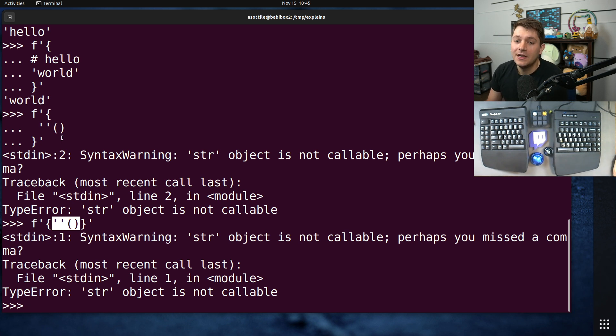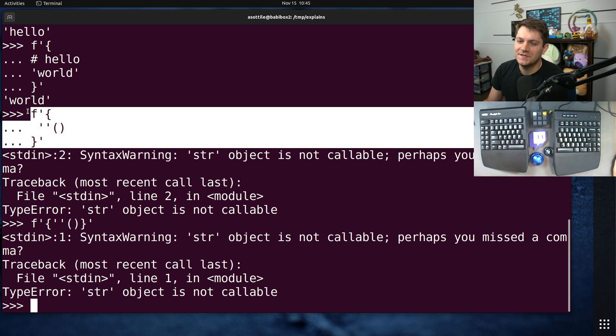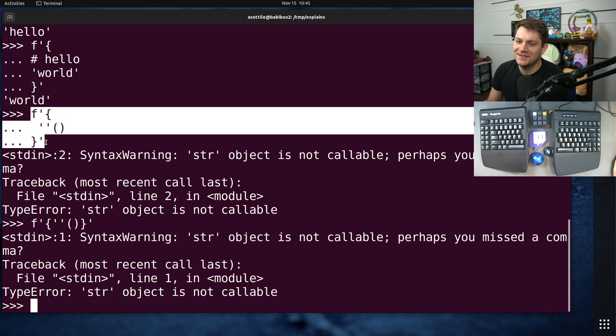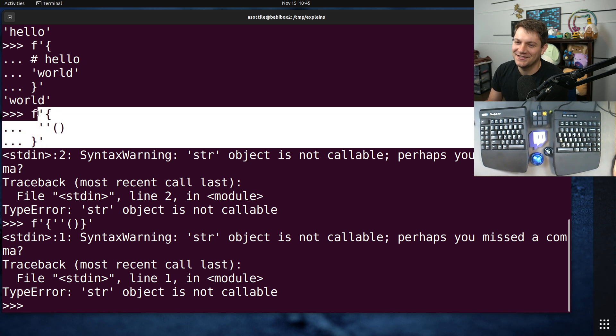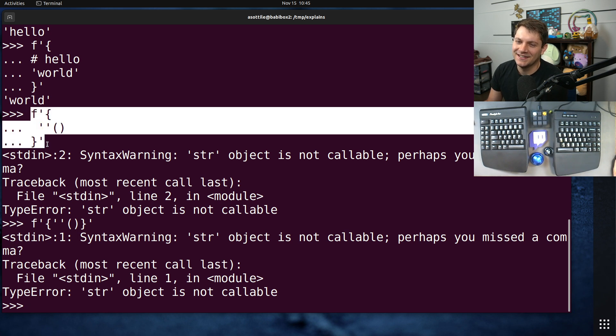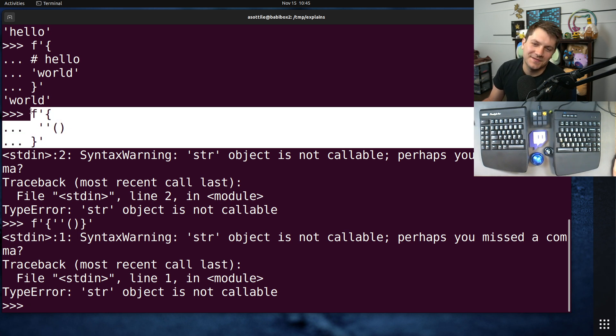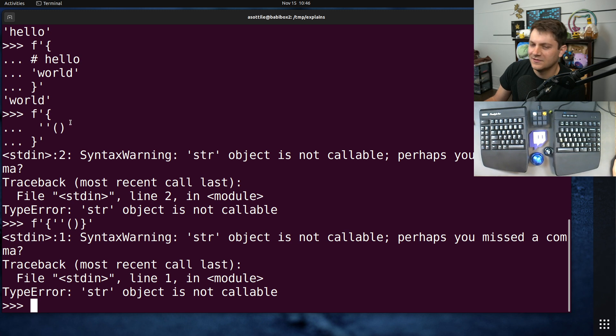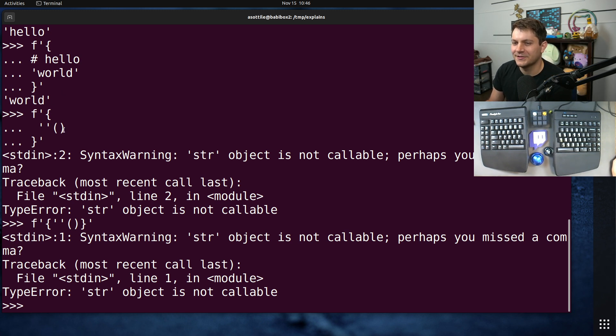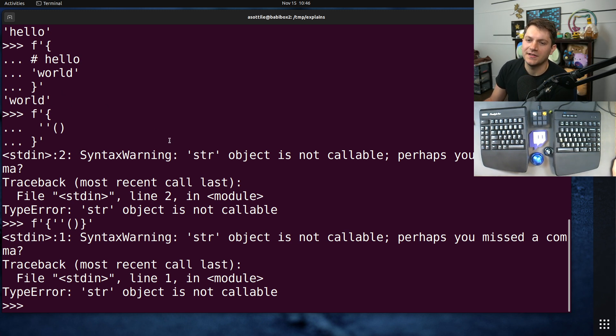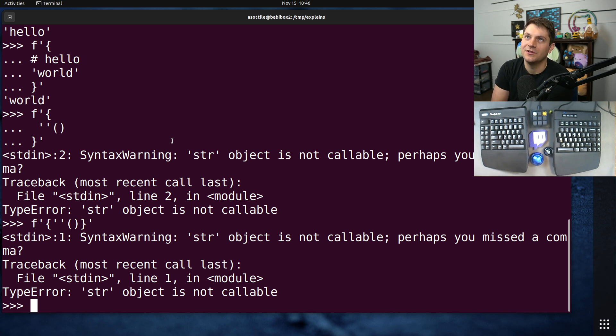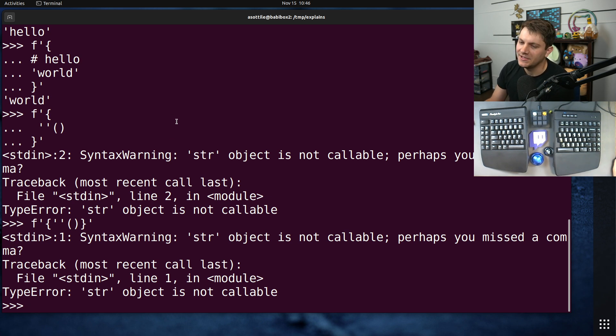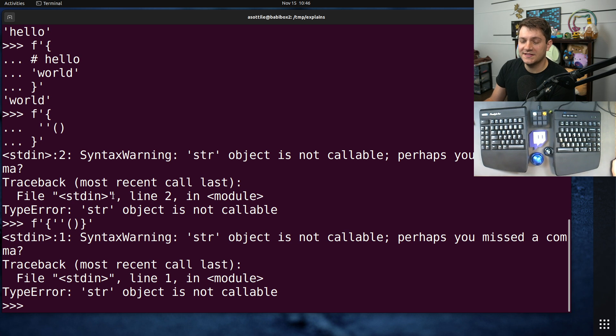But yeah, that's basically the update here. There's also some segfaults with this in the latest version, or in 3.12.0. So, some of the syntax is still a little bit broken, but it'll hopefully get fixed by 3.12.1, and then you won't have to worry about that ever again. Anyway, this is the new f-string syntax.